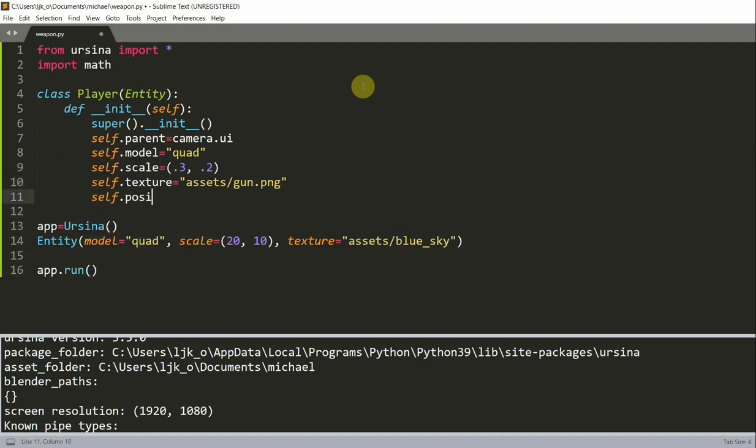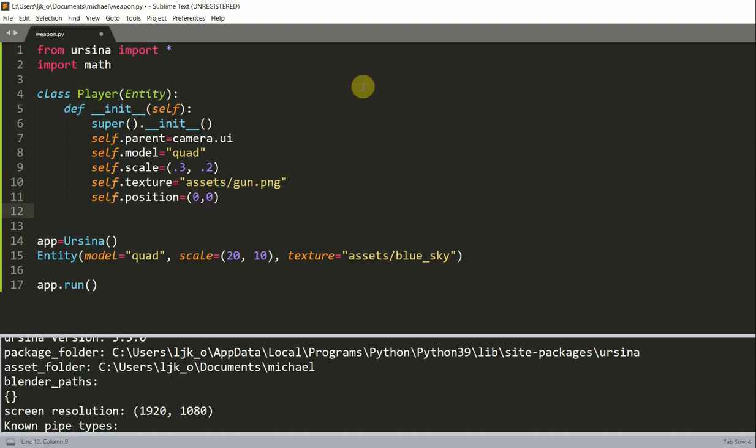Set the position equal to 0, 0. So 0 on the x, 0 on the y-axis. And set the dangle equal to 2. And this is the speed that the angle is going to change. So the change in angle, basically.